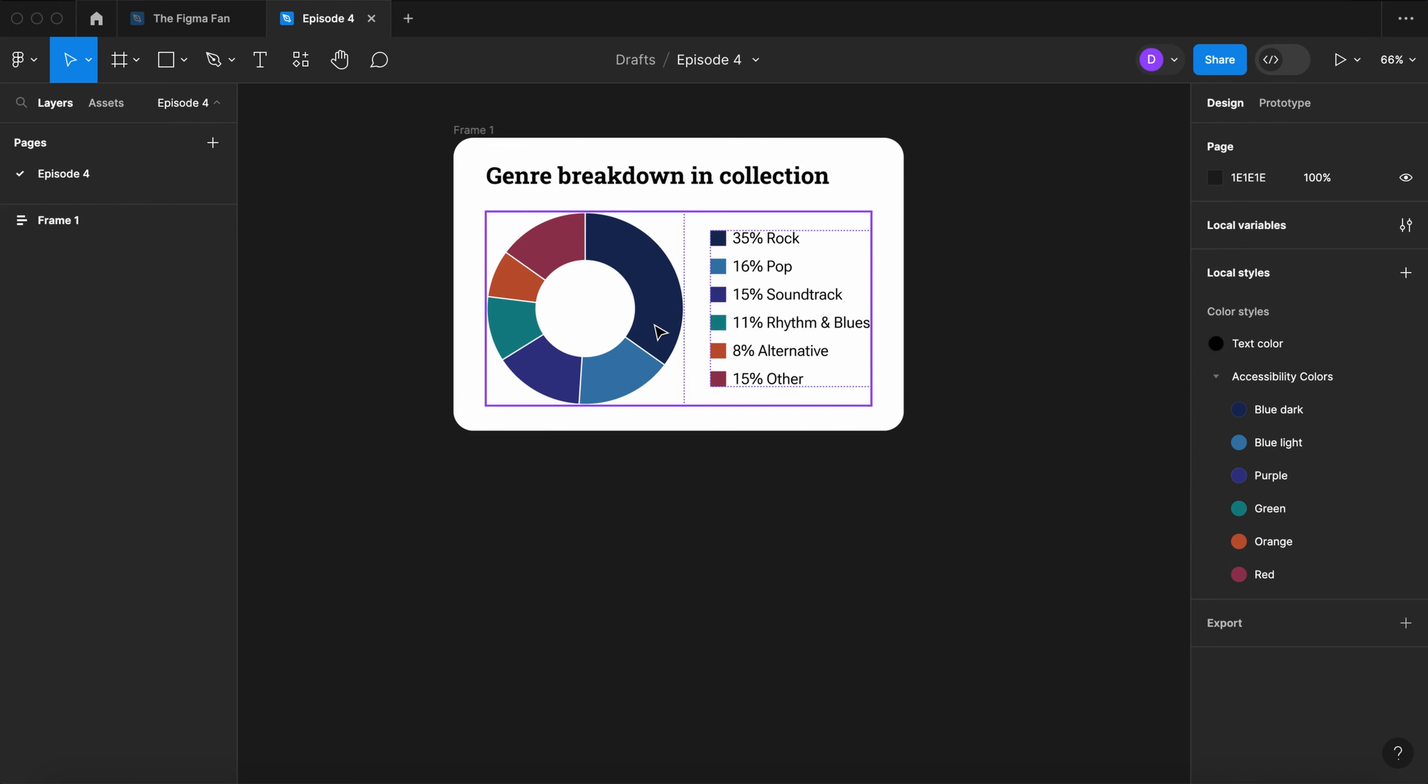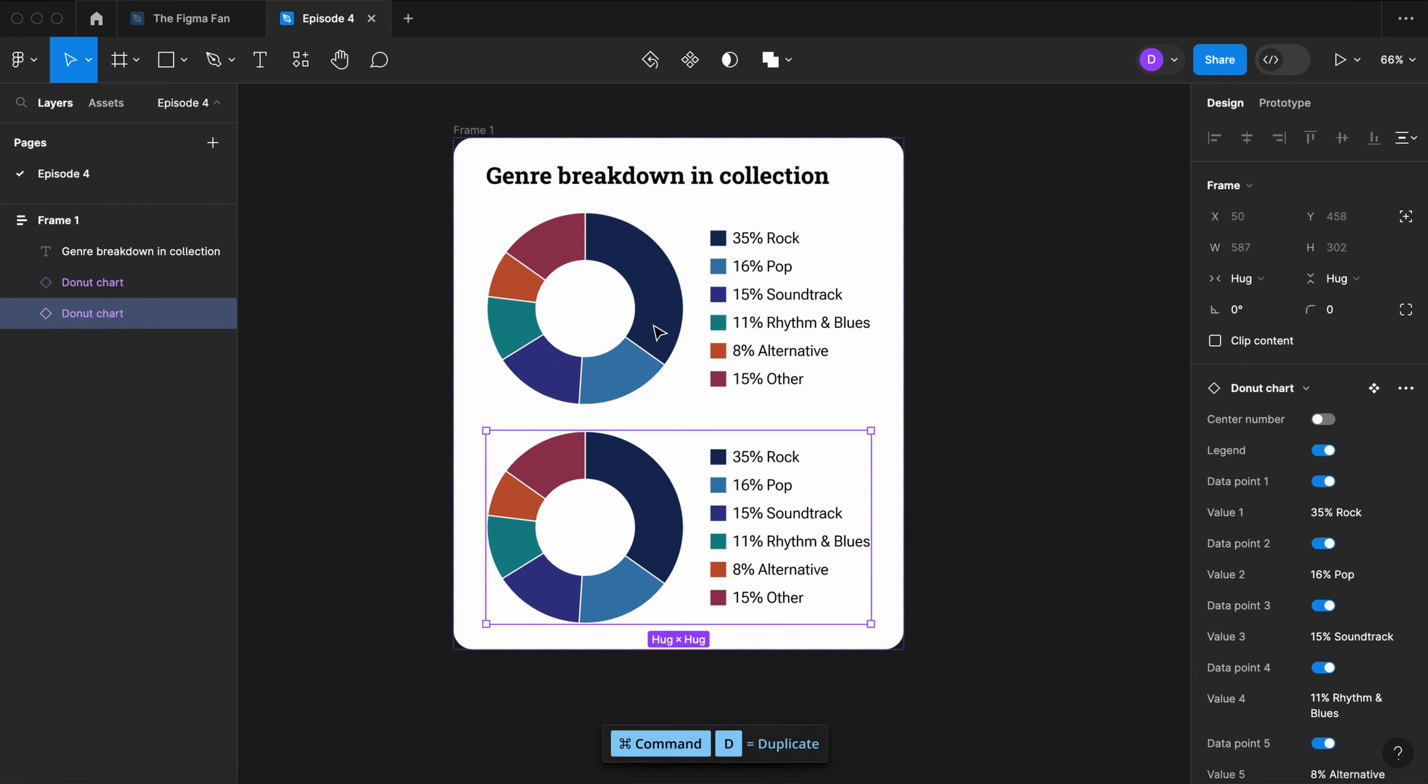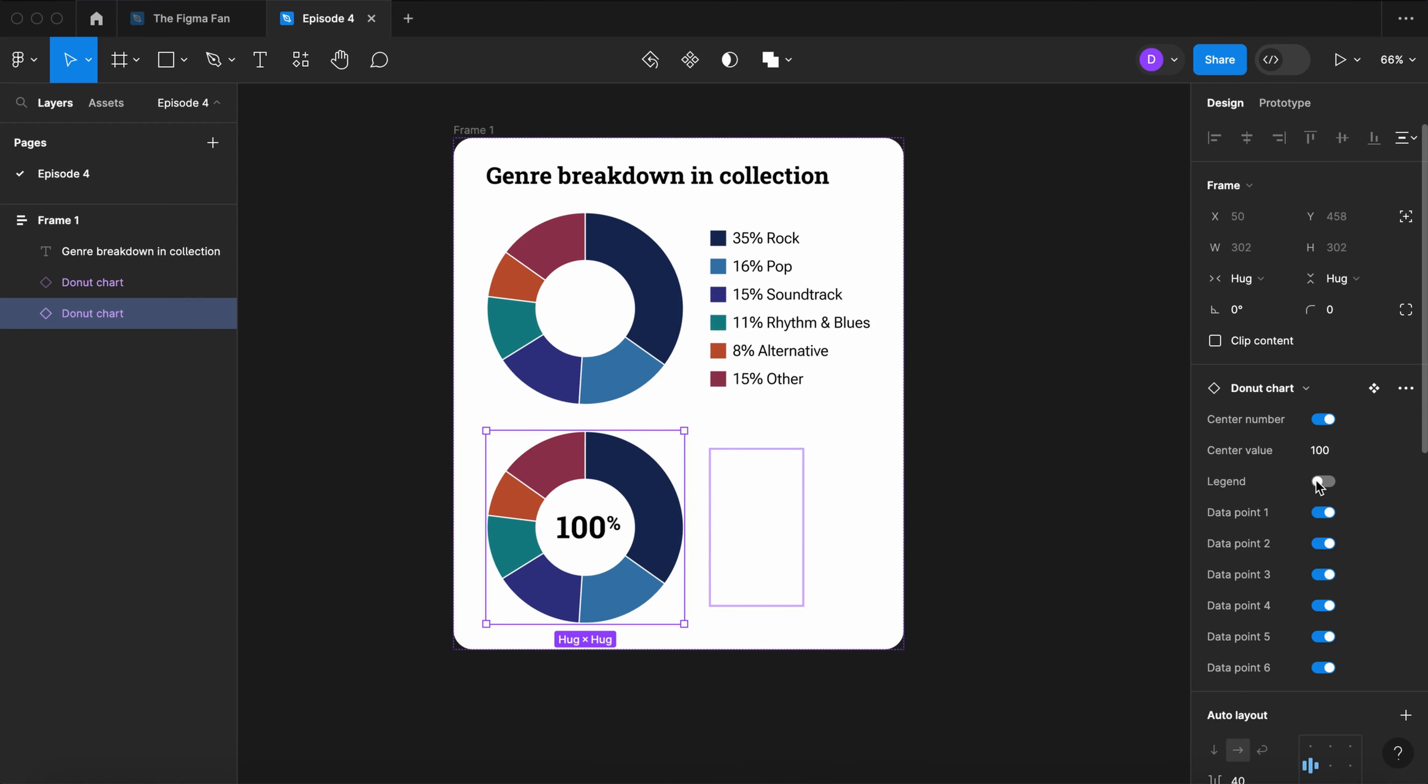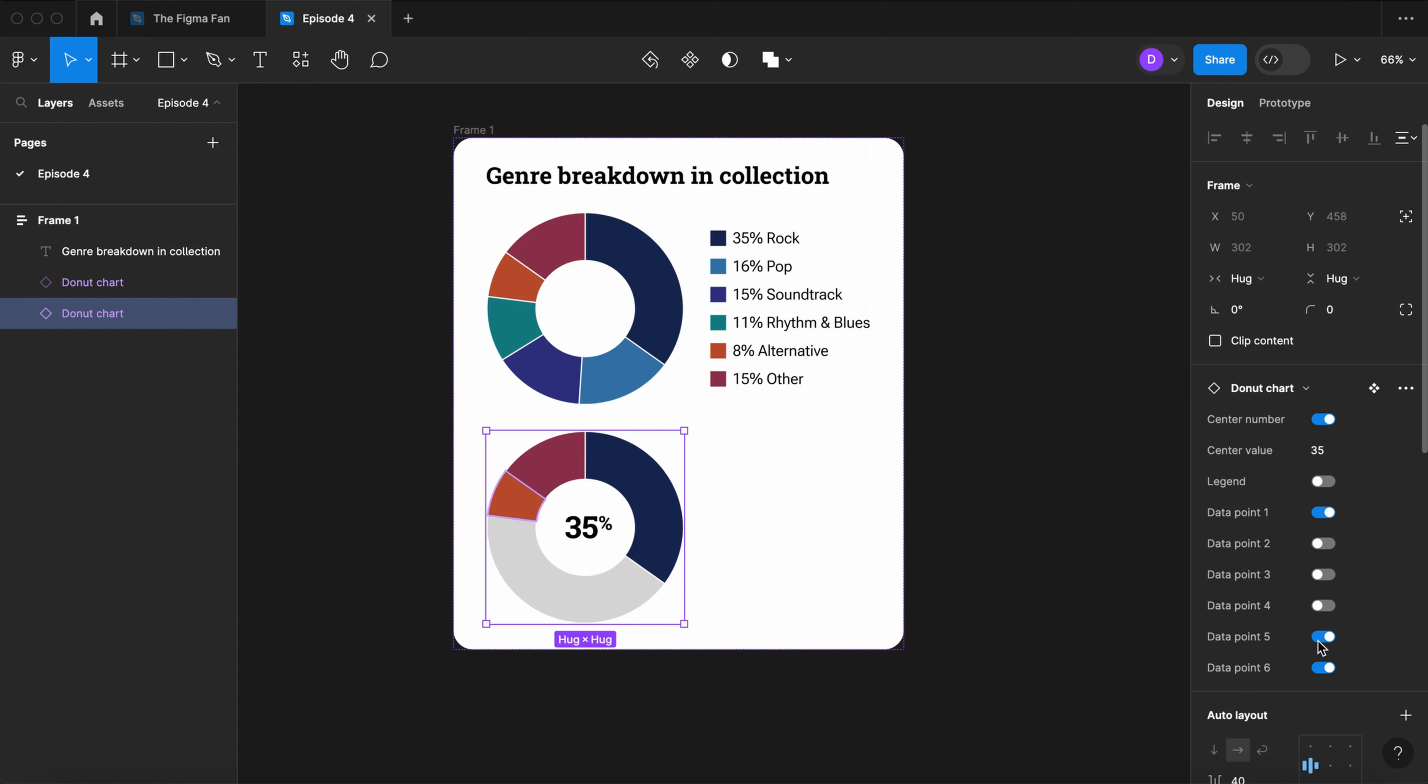Select the chart. Duplicate. Let's turn on the center number and turn off the legend. Make the center value 35 and turn all the data points off except for data point 1.